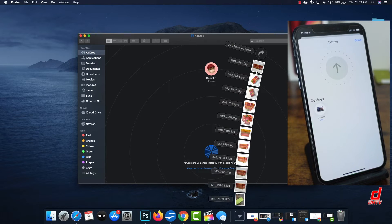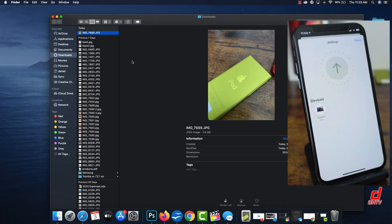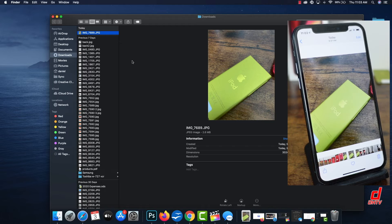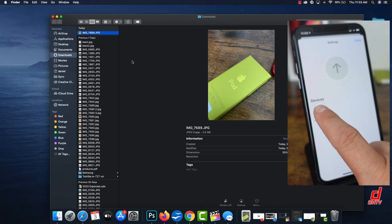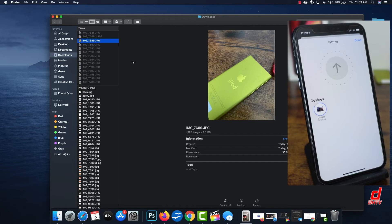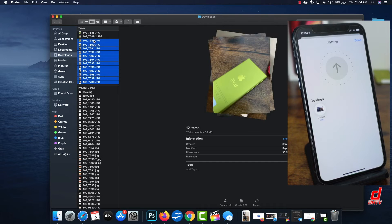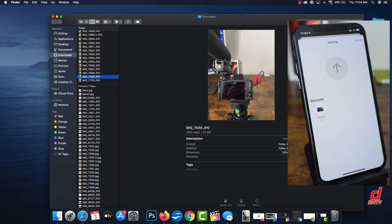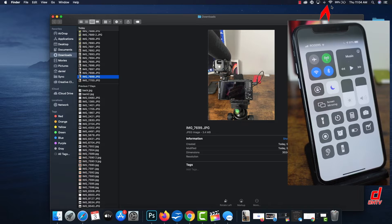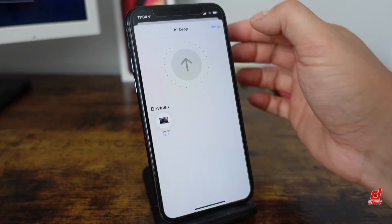Once you tap your device in AirDrop, it automatically sends the photo over — it jumps right into the Downloads folder on the computer. AirDrop is super quick because it doesn't transfer through a drive first; it goes directly. You can select a whole bunch of photos, tap Share, tap AirDrop, tap your MacBook, and they load in your Downloads folder very quickly — faster than the iCloud Drive share option. Note that you'll need Wi-Fi and Bluetooth enabled on both devices for AirDrop to work.